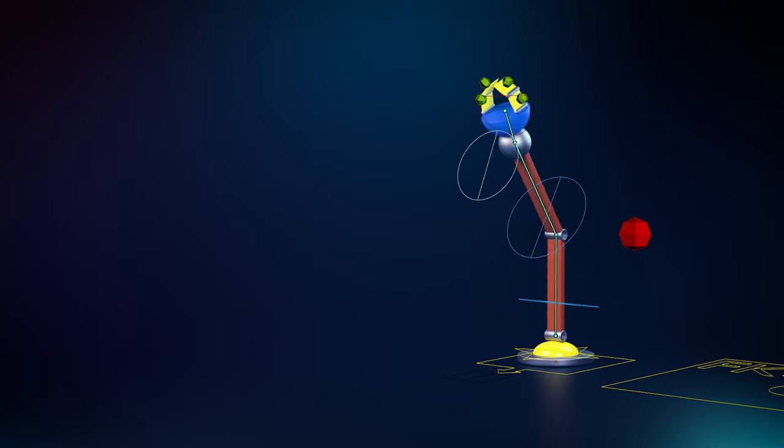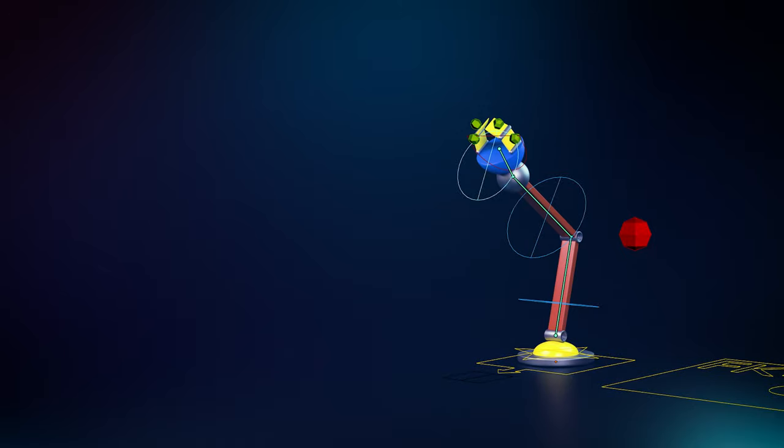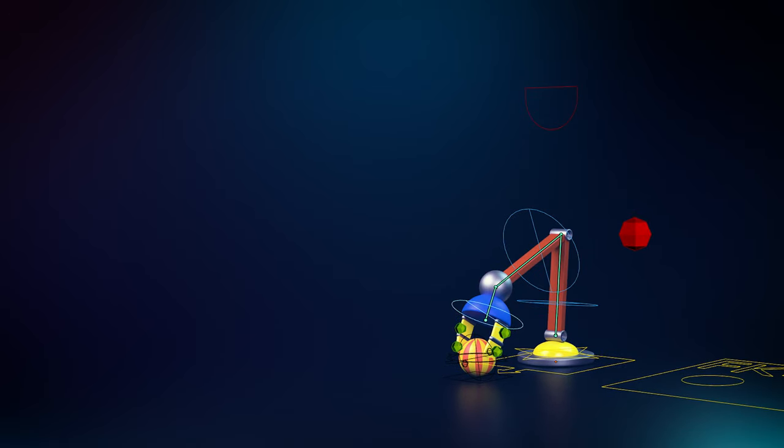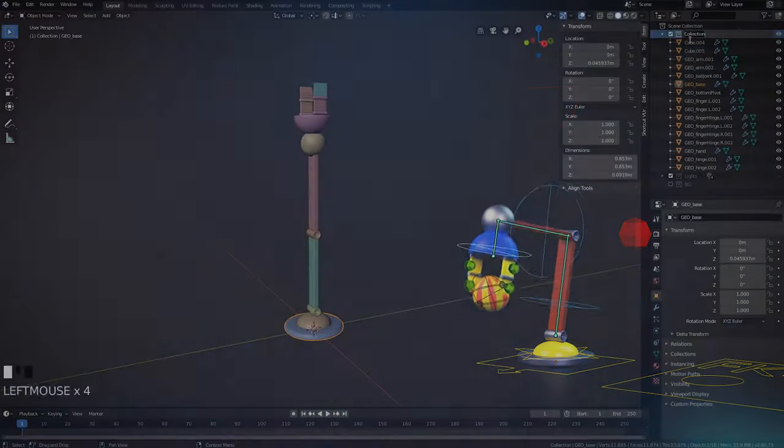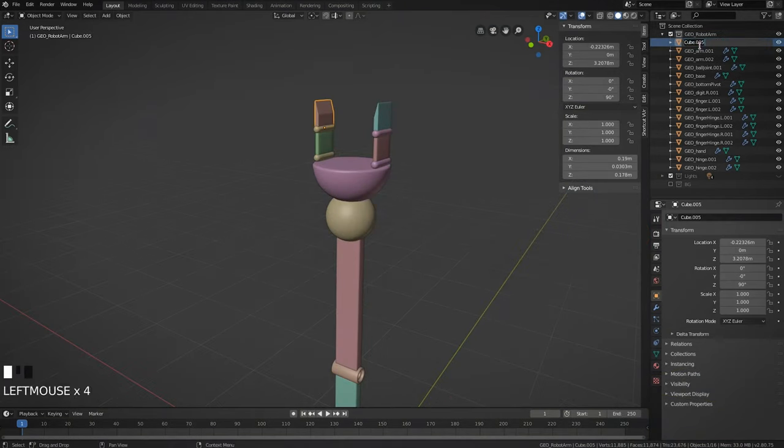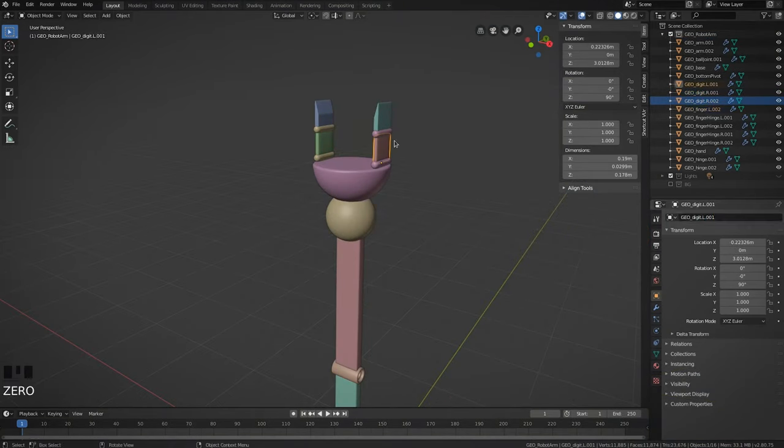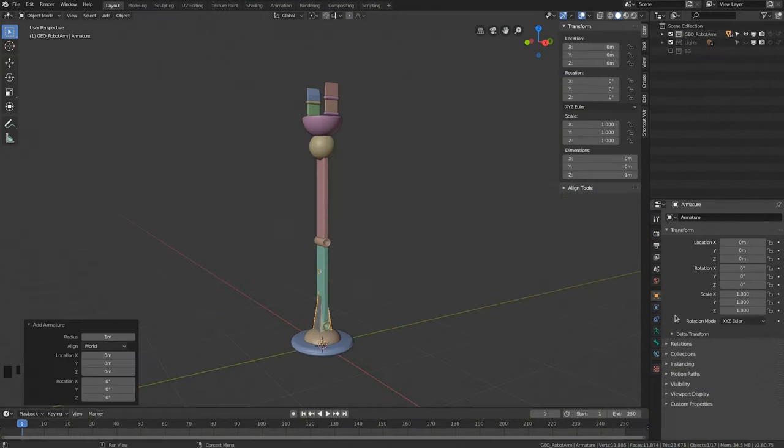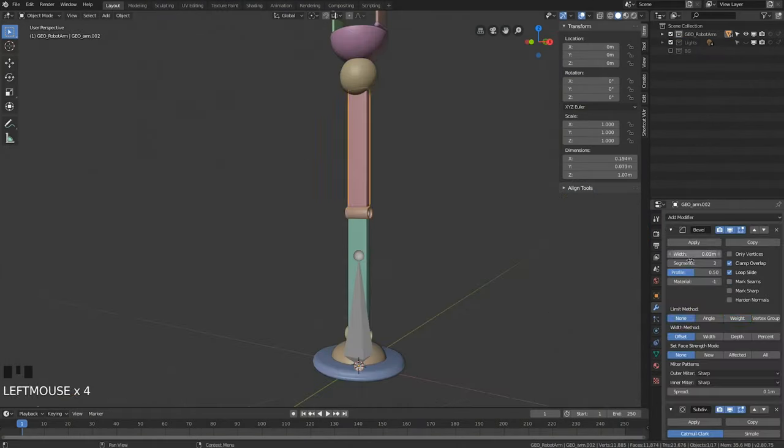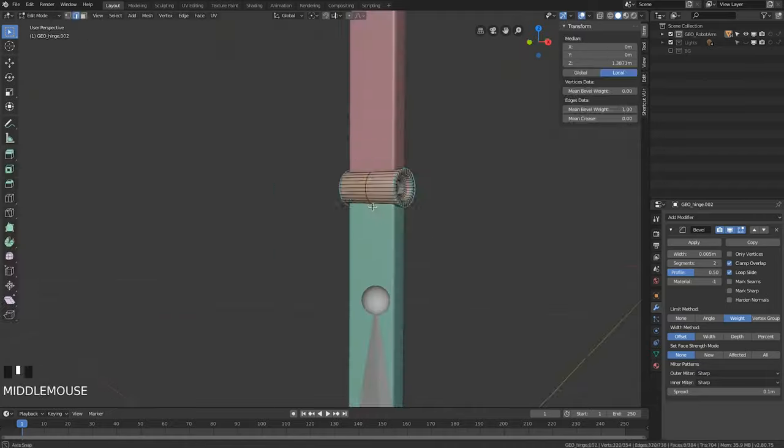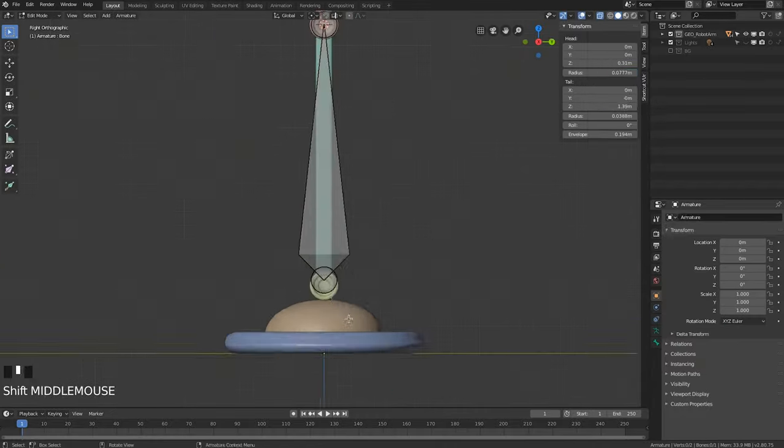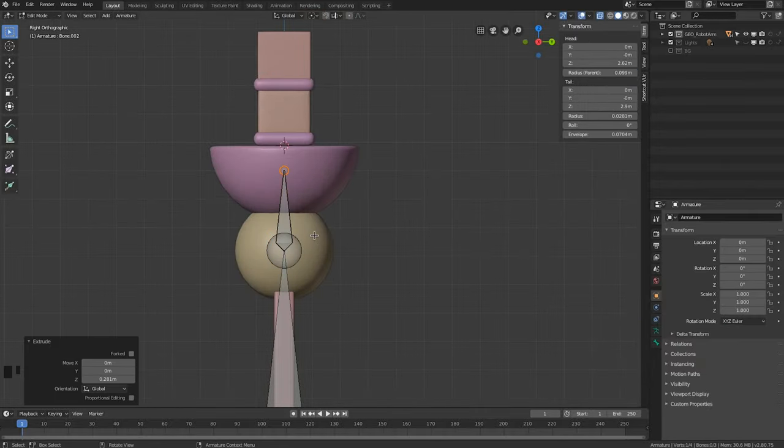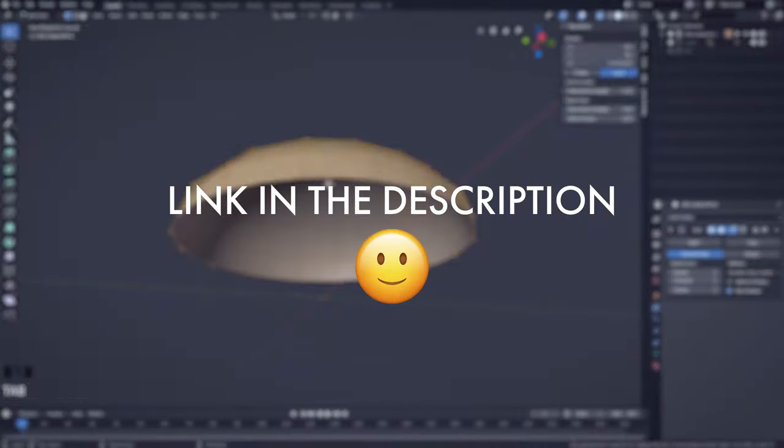Because this is going to be a pure rigging series, I'm not going to actually show you how to model anything. However, I will go into detail about what you should consider about a model before you start rigging. If you can't be bothered modeling anything and just want to jump right into the rigging process, take the time to download this free model I've made and follow along.